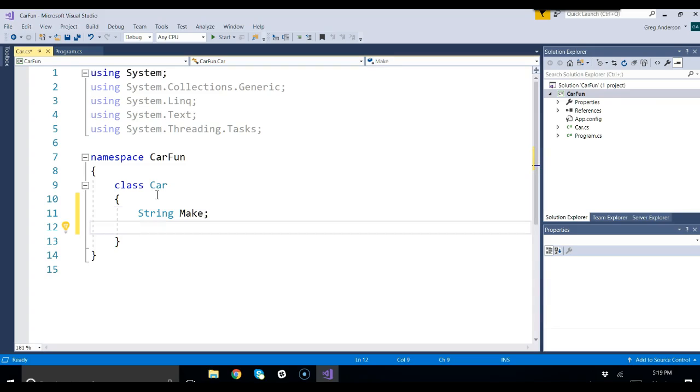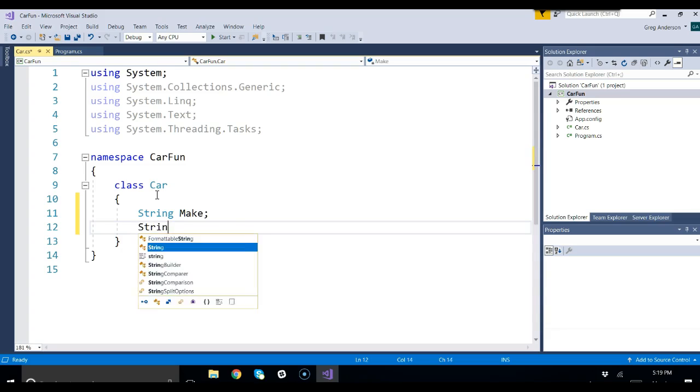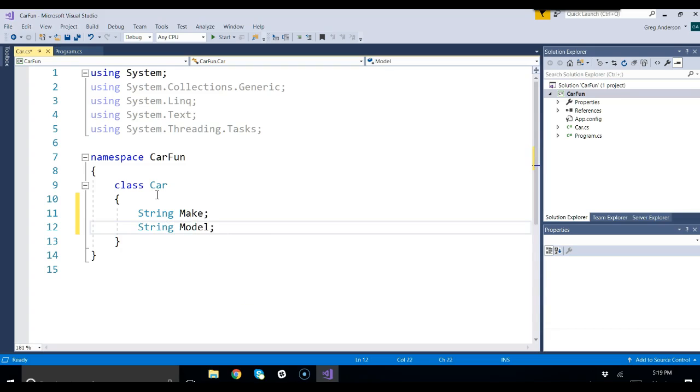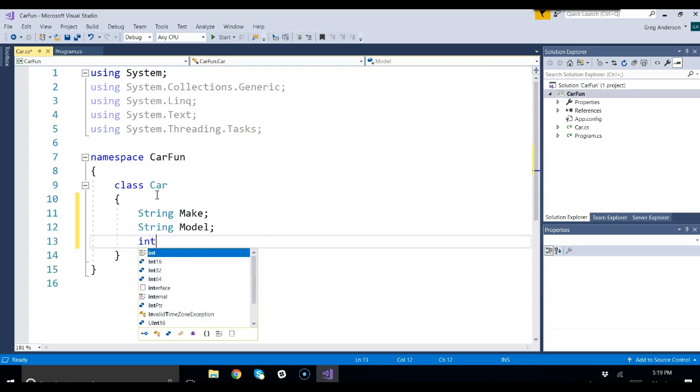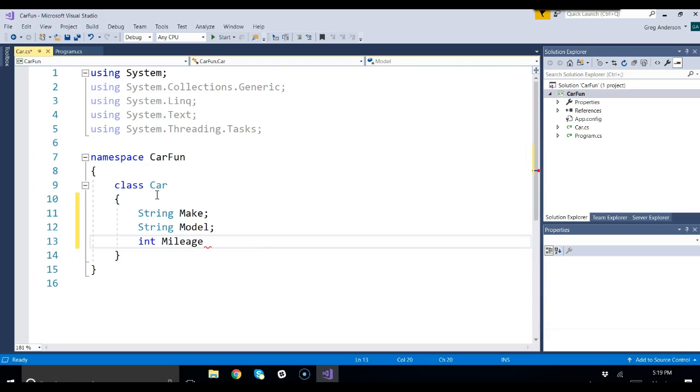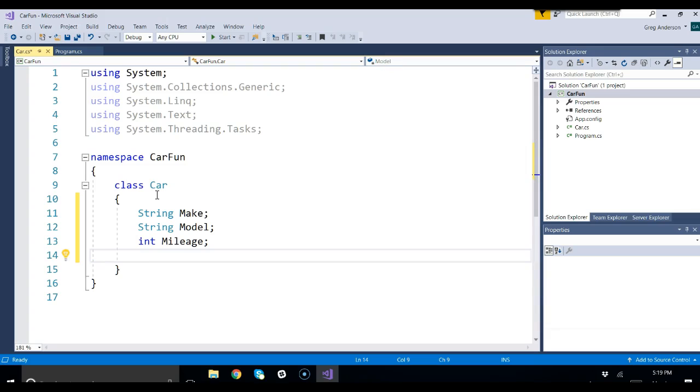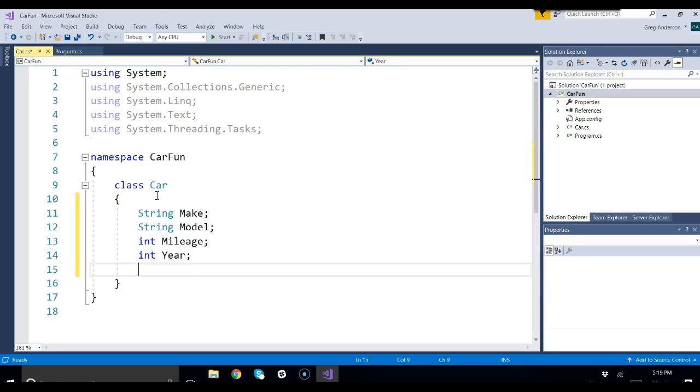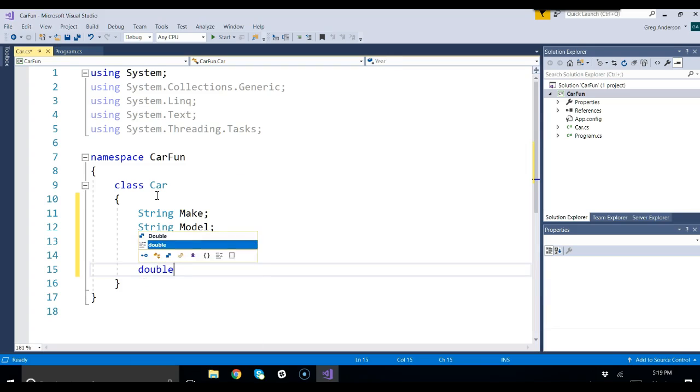Another thing you might have is the model associated with it. That's a string. We'll say model. Mileage, int mileage. That describes a car. The year, that's probably also an int. Year. And what about a price? Let's do double price. So those are cars that we want to sell.